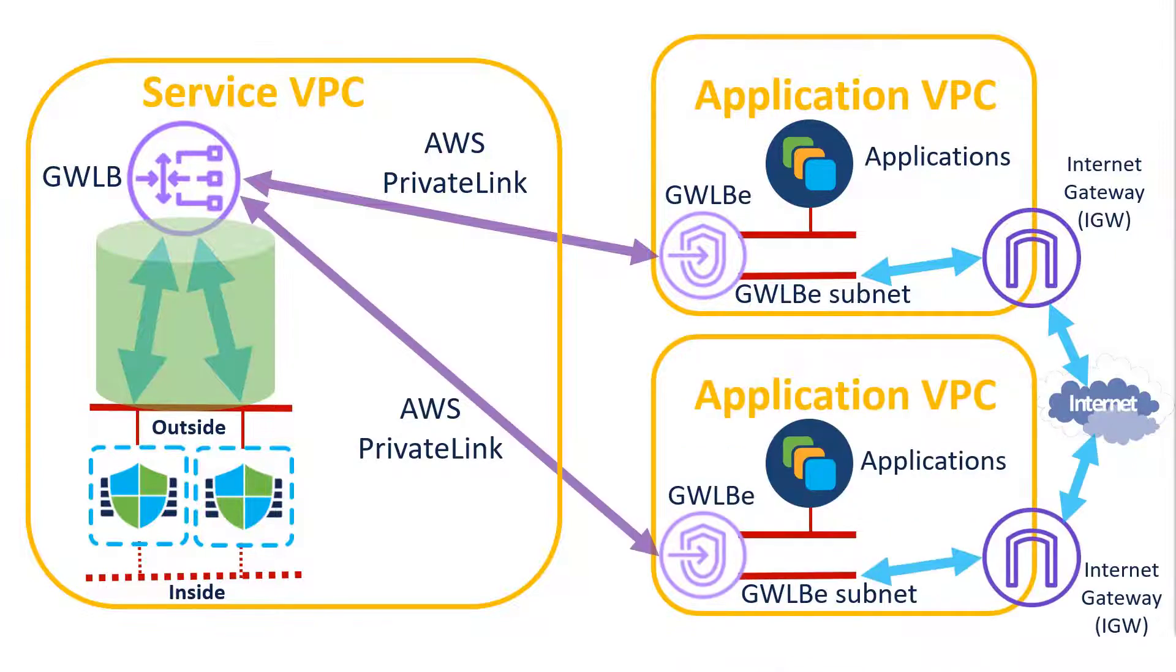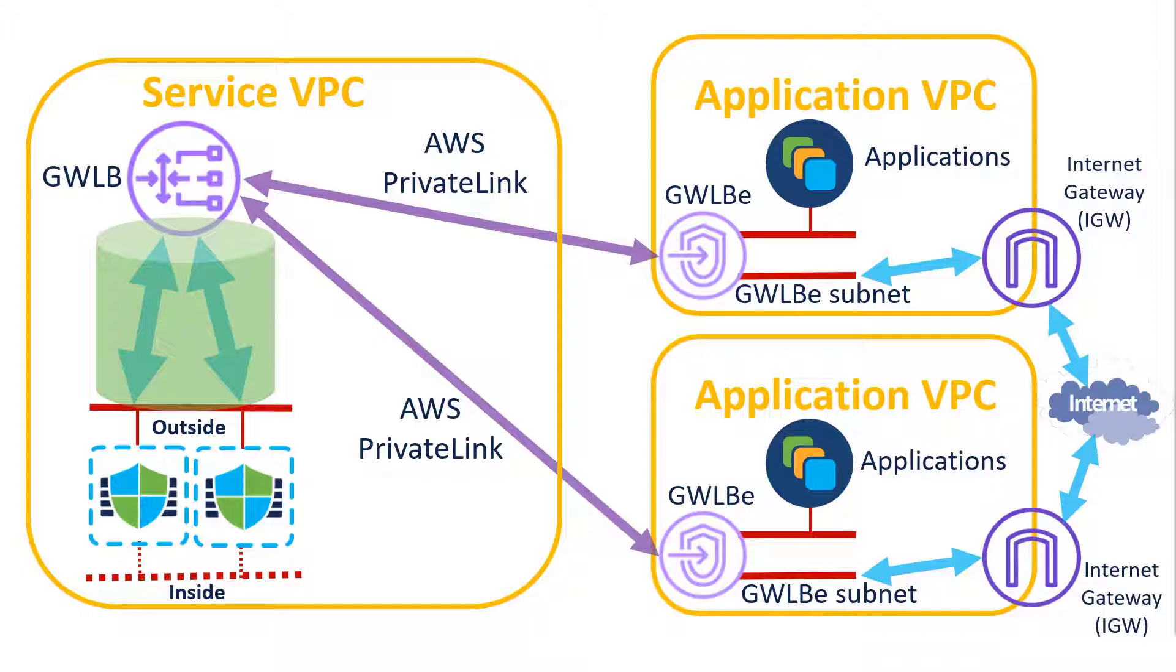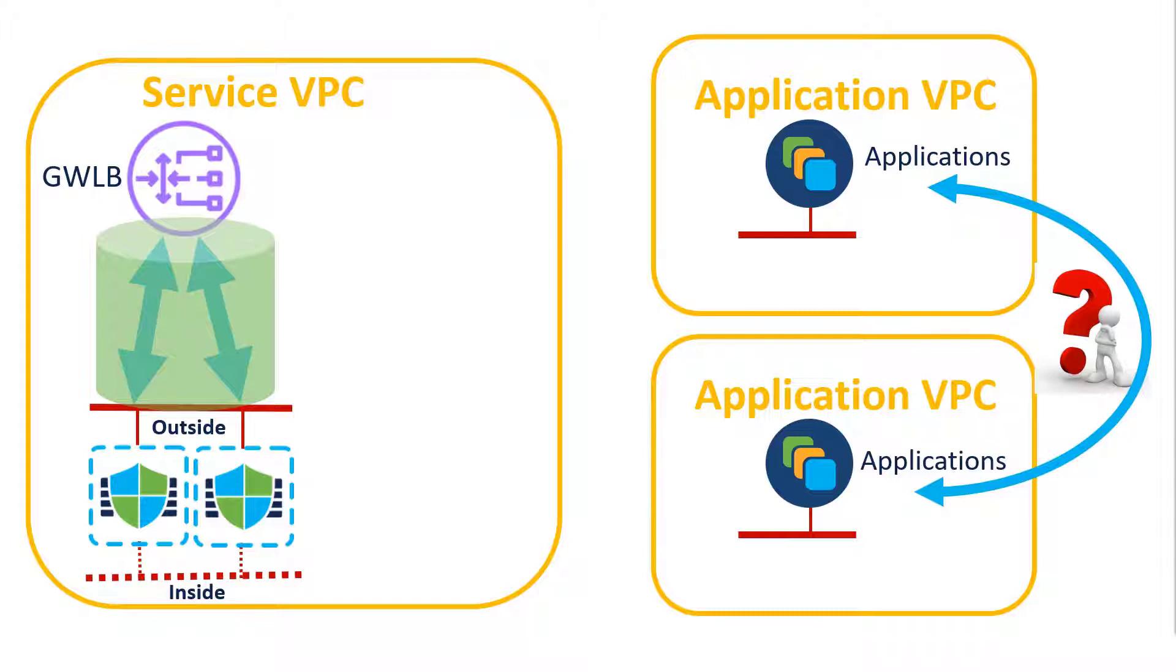Now, this certainly scales to multiple application VPCs with one gateway load balancer endpoint within each VPC. But how do we handle the east-west traffic, the inter-VPC traffic?